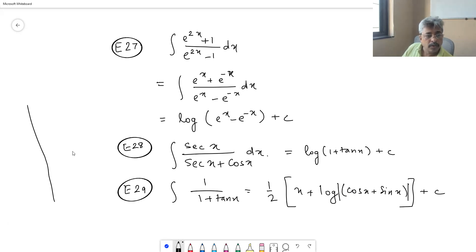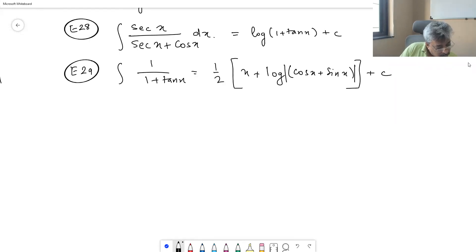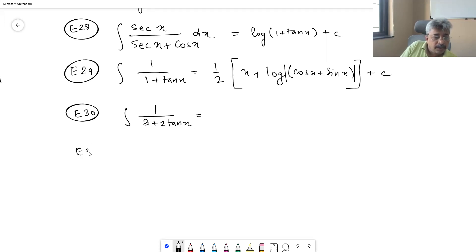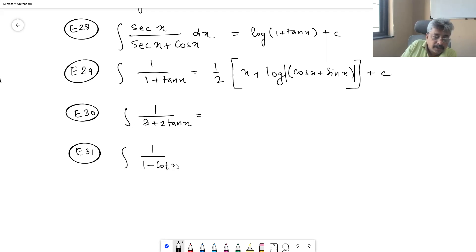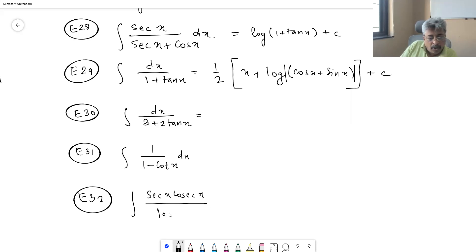Now I have a few more practice problems — let us finish them. Problem 30: integral of 1/(3 + 2 tan x). Problem 31: integral of 1/(1 - cot x) dx. Problem 32: integral of (sec x · cosec x) / log(tan x) dx.